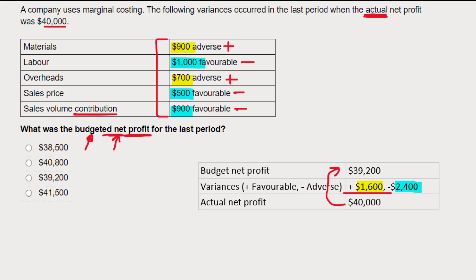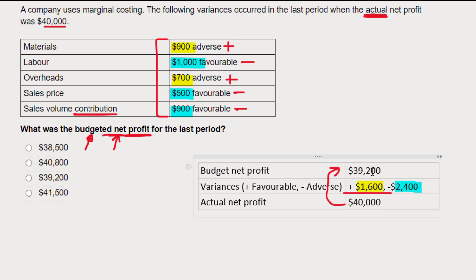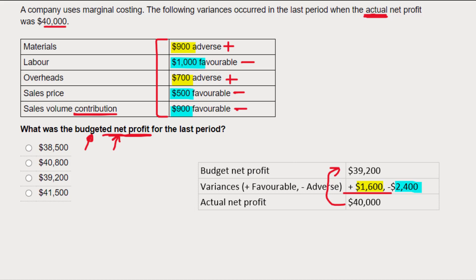Before I confirm this is correct, I like to look at my variances and check that it makes sense. The favorable variances are the good ones — good for profit — and the favorable variances here are bigger than the adverse ones, so overall the variances are positive for profit. My budgeted net profit is lower, and my actual performance turned out better than expected, which makes sense because the favorable variances in total are bigger than the adverse ones. My calculation gave me $39,200 and my logic check confirms that seems right, so I'm happy this third option is correct.